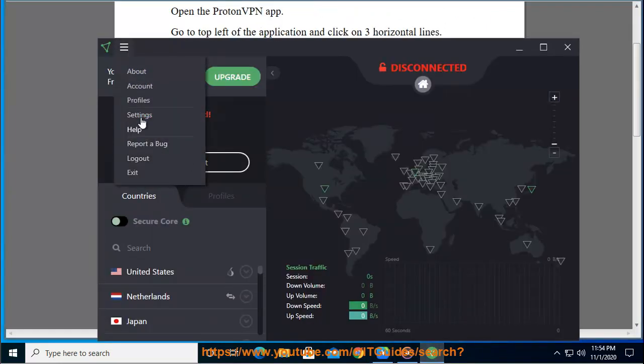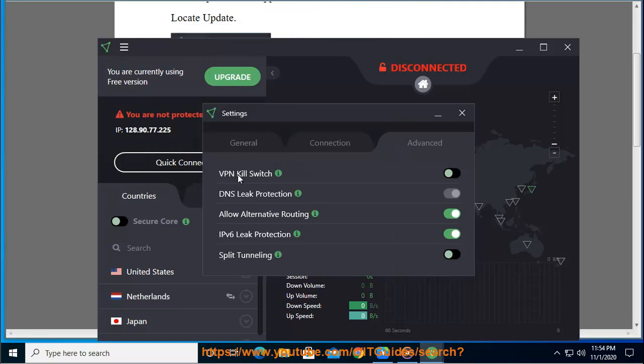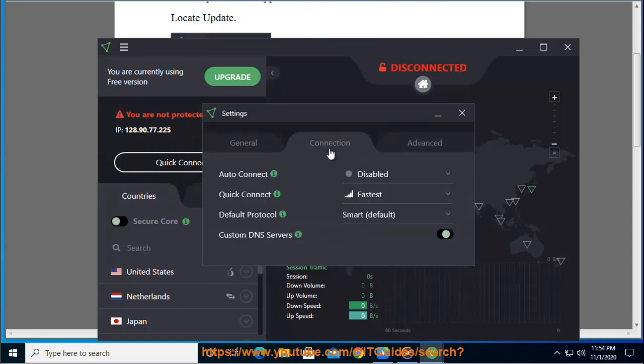For Mac OS application, open the ProtonVPN application. When it's open, on left side of your Mac top bar you will see ProtonVPN. Click on it.